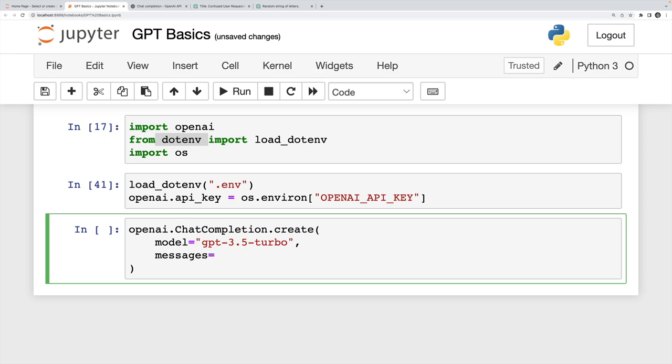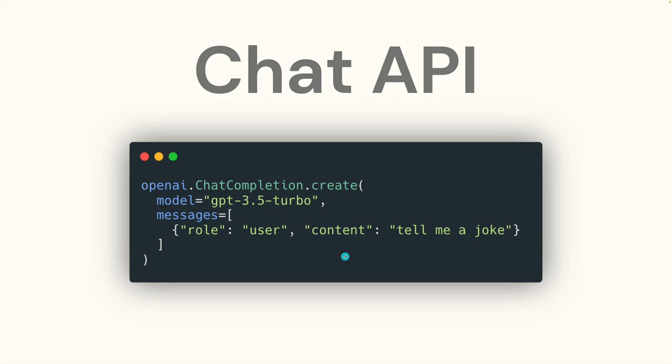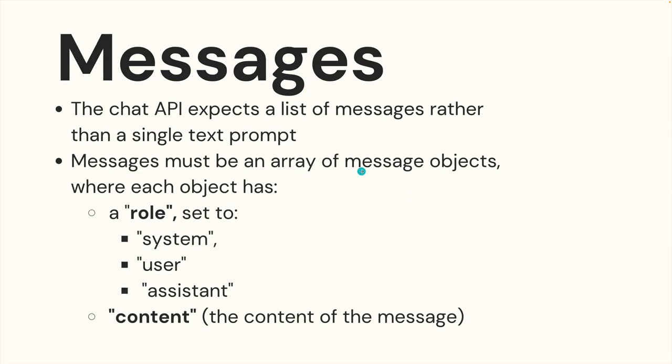The next step is we provide a list of messages. So it has to be a list, I have some rules written out here, a list of objects or in Python, what you would call a dictionary, where each object has a role: who is the message coming from. Remember, it's supposed to represent a conversation.